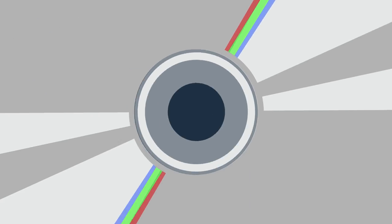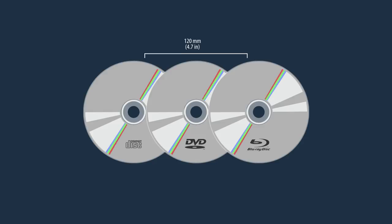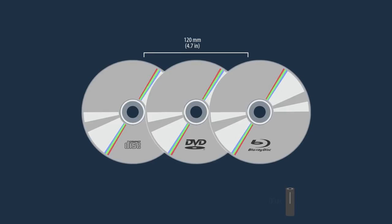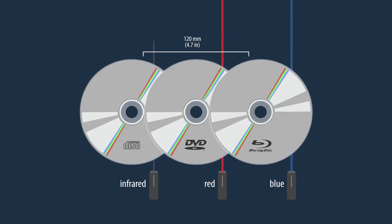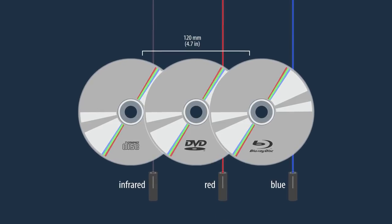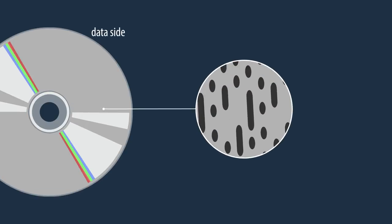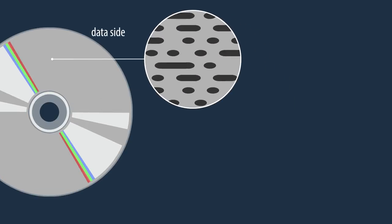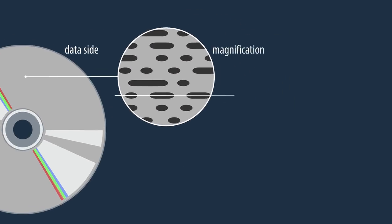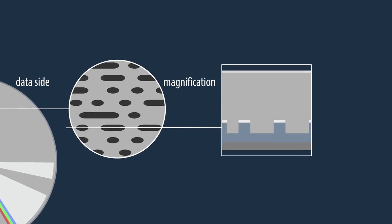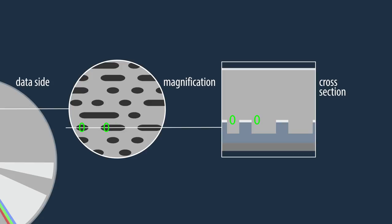These discs use the same form factor and the devices that read them use lasers. Optical discs have a layer where pits and flat areas contain the disc's data in simple binary. A pit represents 0, whereas a flat area represents 1.